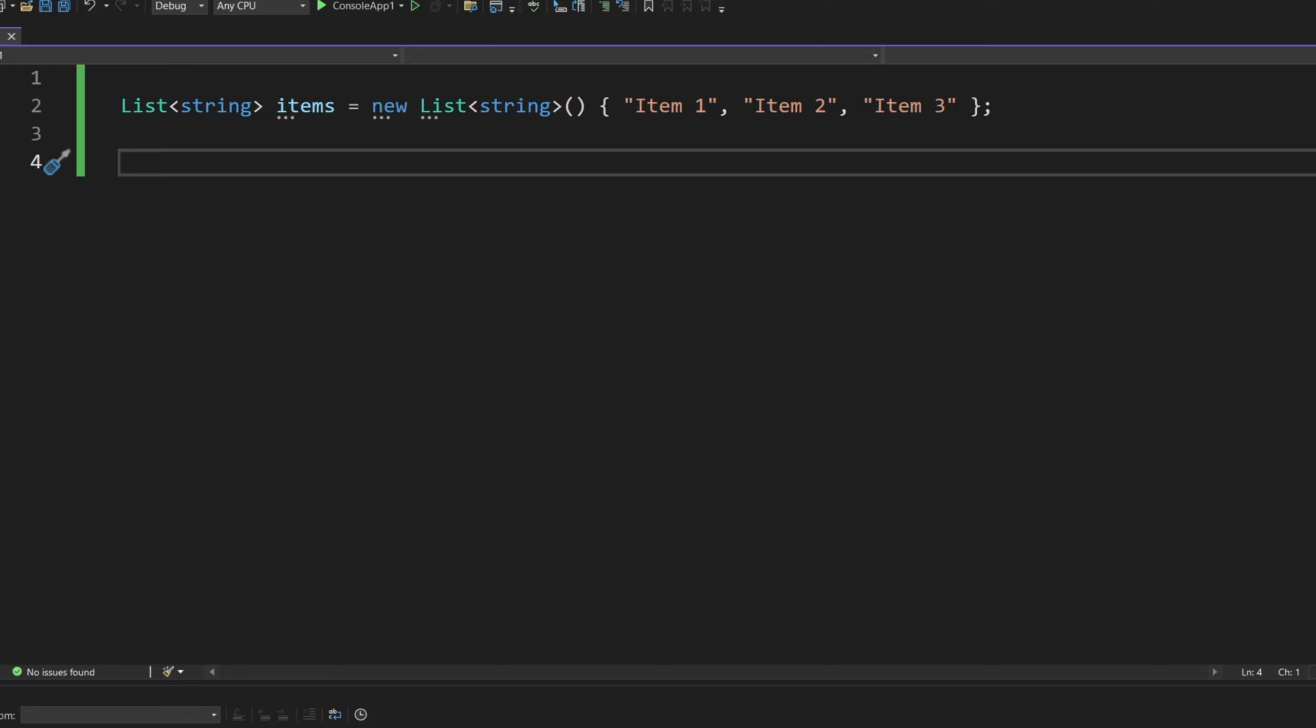Now, it could be a comma, which is more of a common thing to have, or it could be a semicolon, or it could be really anything you want.